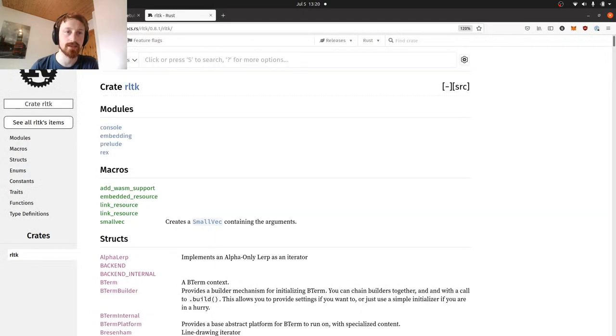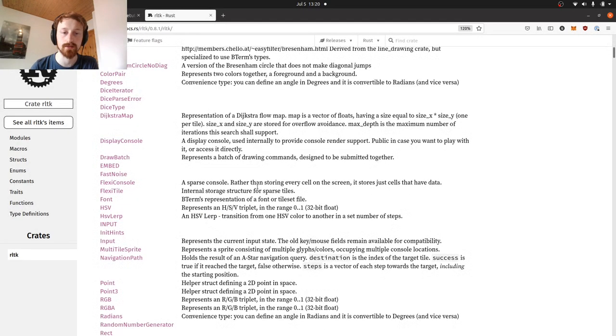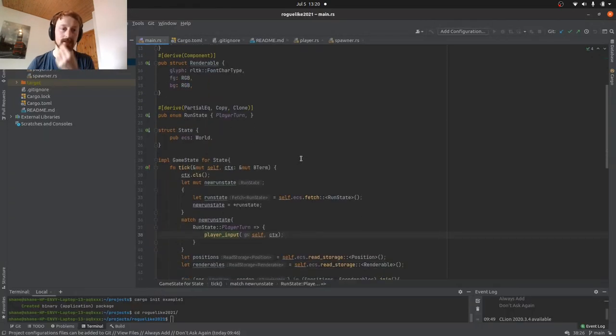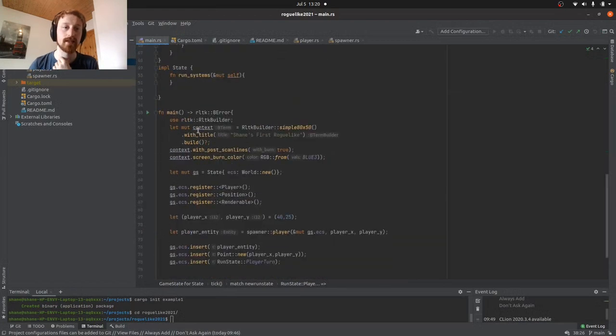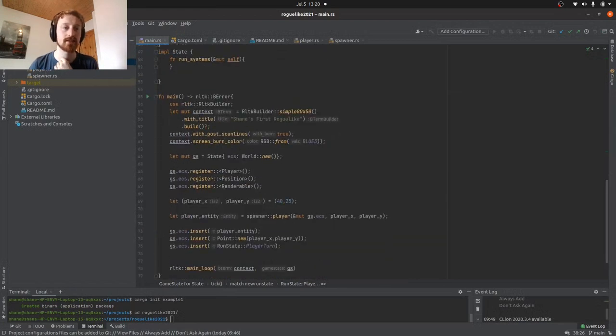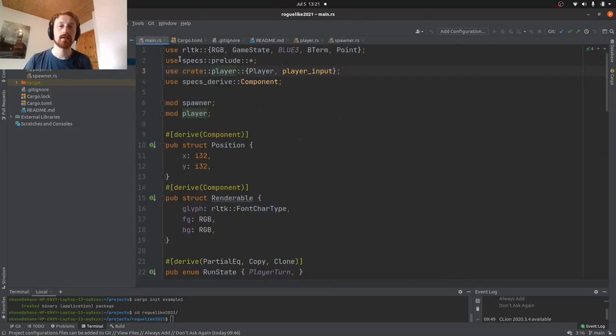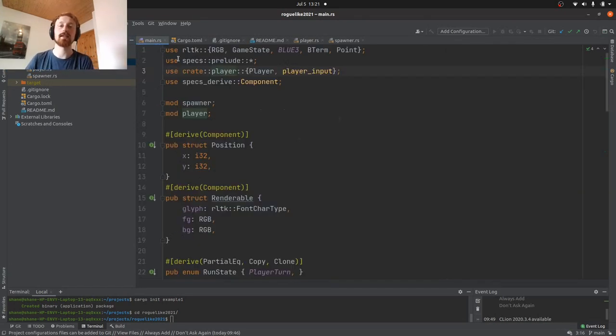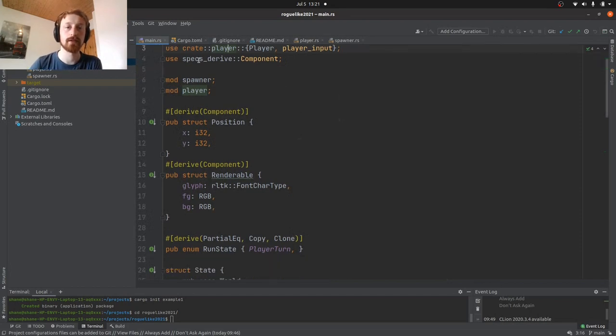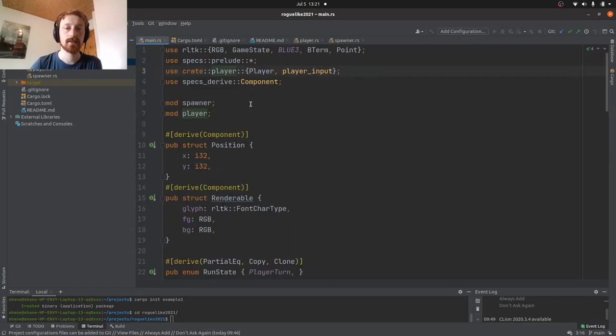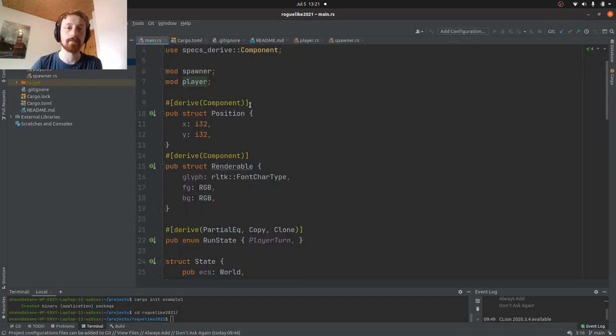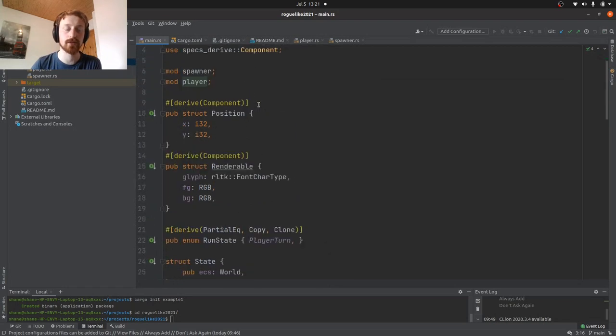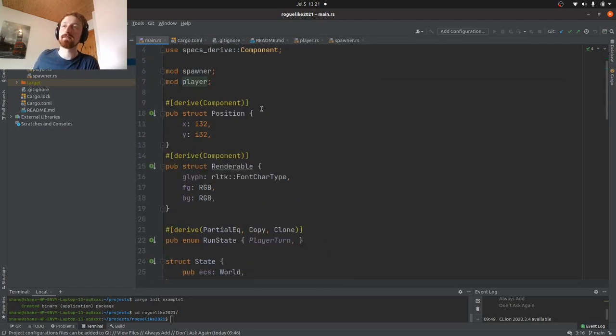The main library we're using is RLTK, which is bracket-lib. If you click on the little button here, you could build something just by looking at these documents, but we're just going to follow the tutorial along. So we go back to our main.rs. Main.rs gets created when we create the project, but I've also created these two other files, player.rs and spawner.rs.